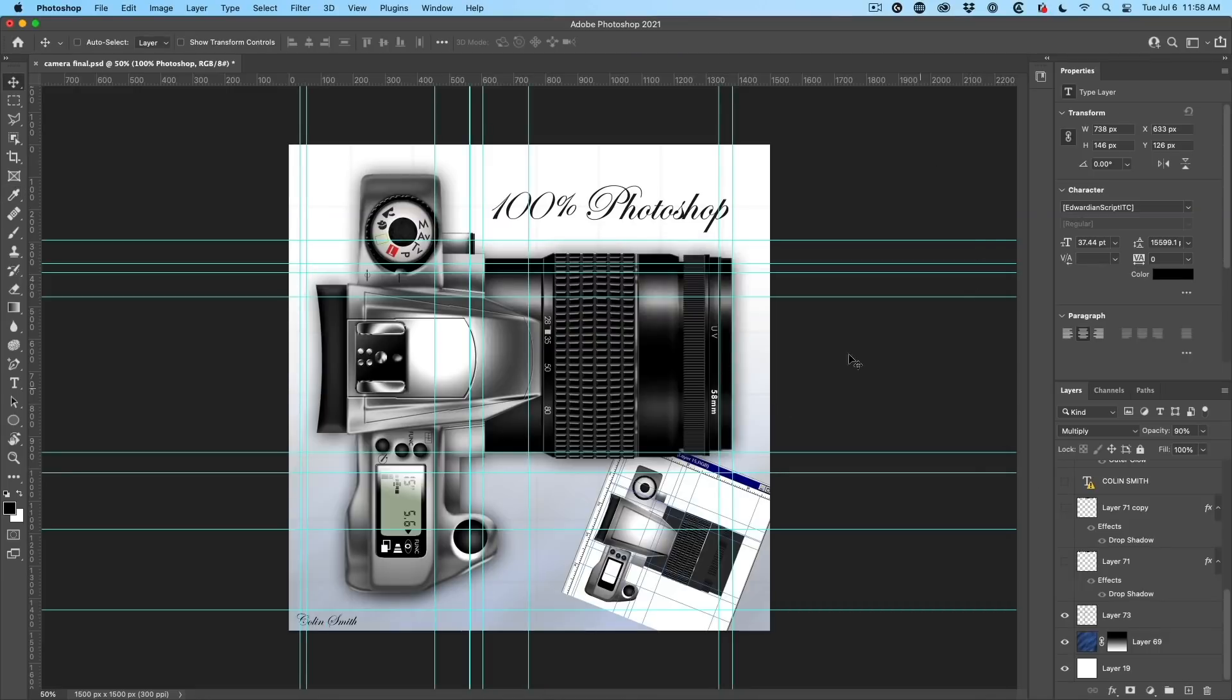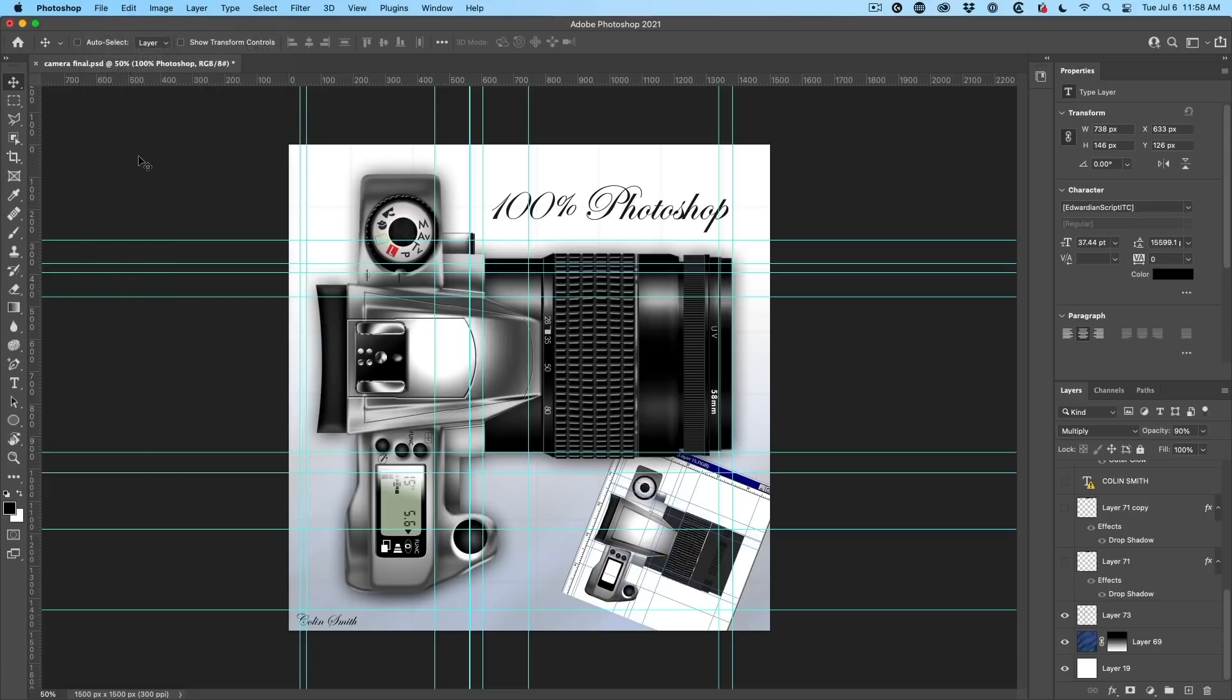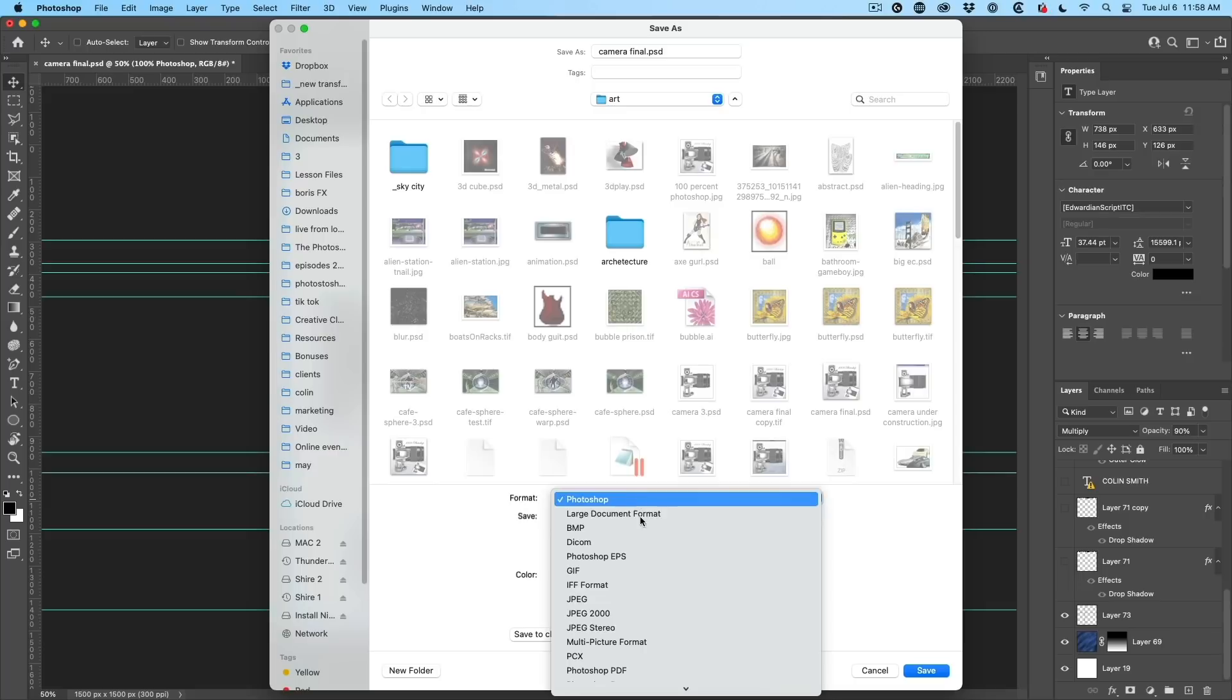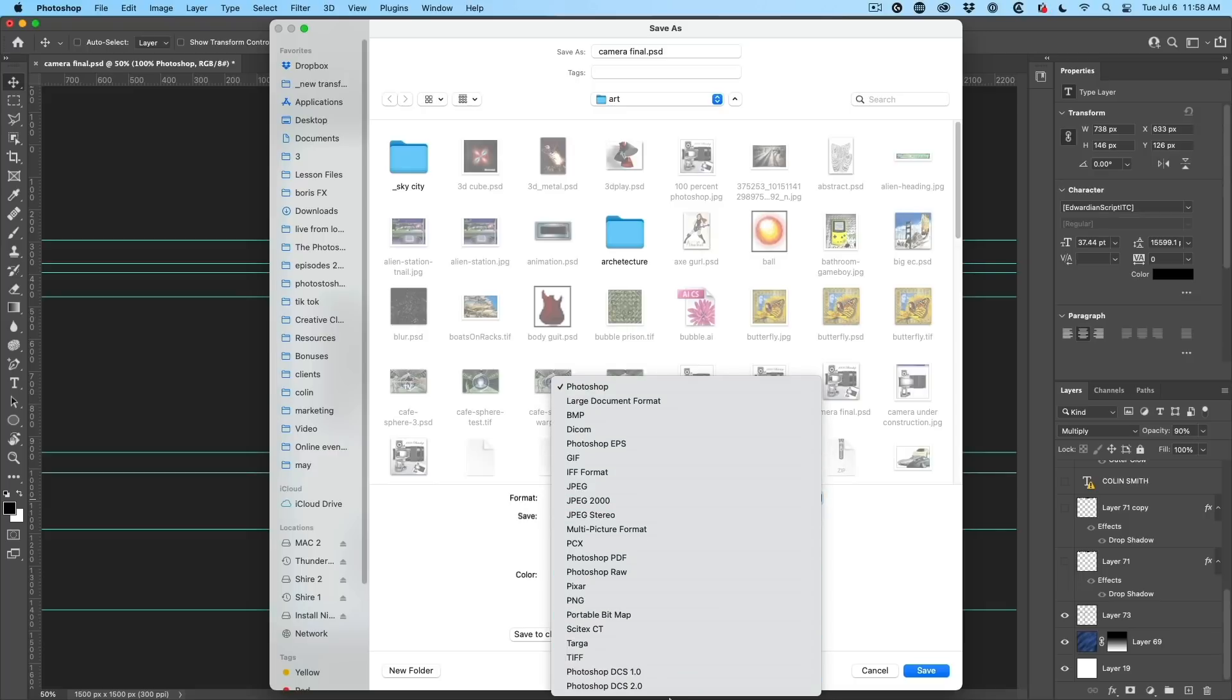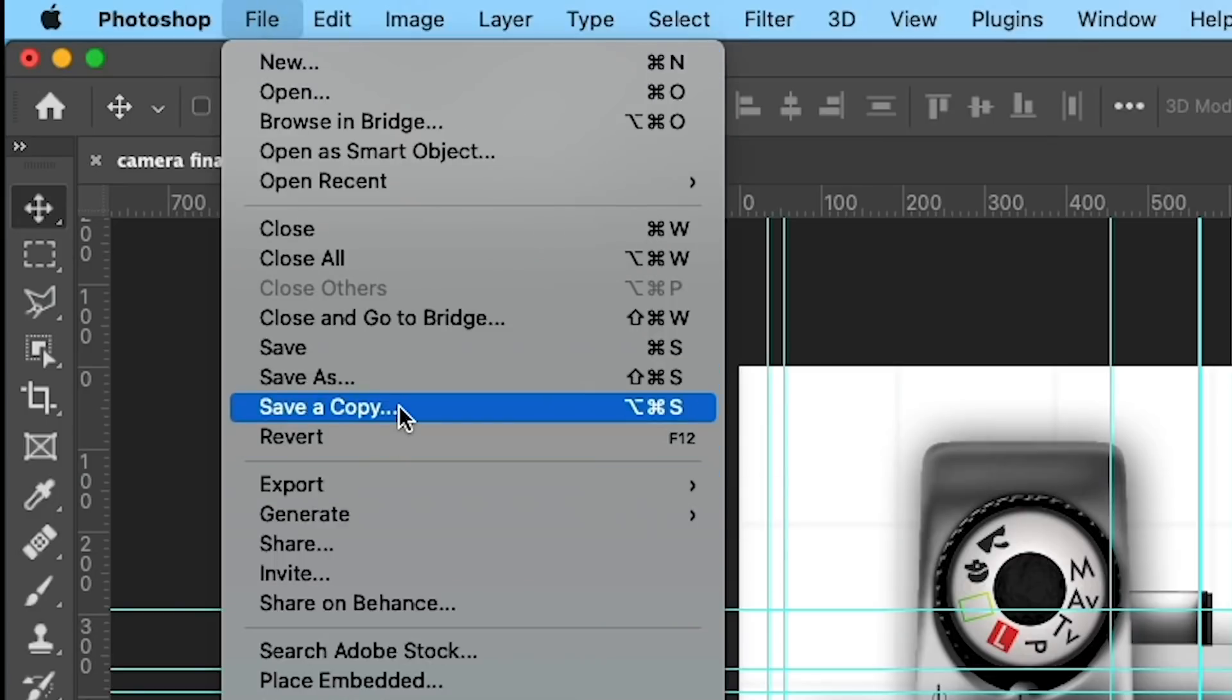And here we are layered file, file, save as, and then under the save as, now all the options are available. Of course, you can still use save a copy under file, save a copy.